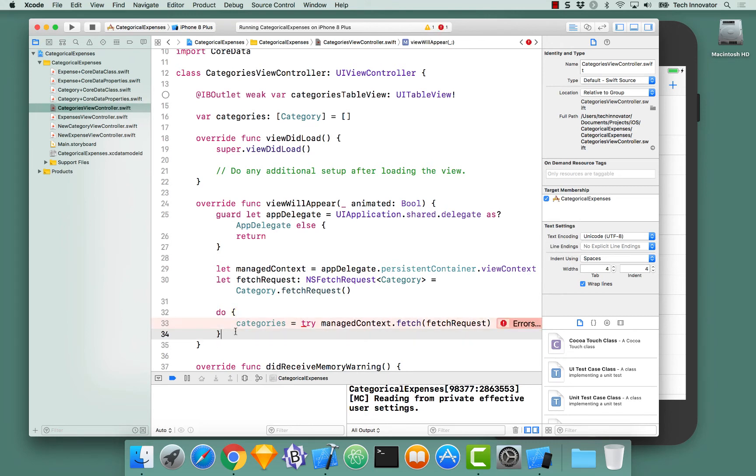We're still going to get an error that errors have not actually been handled. To do that, we need to do a do and a catch block.